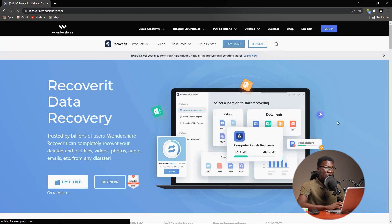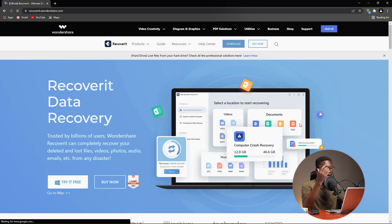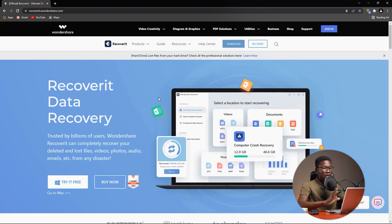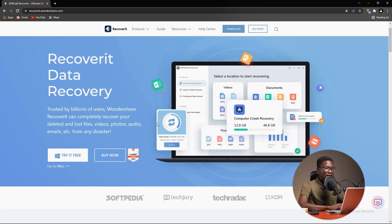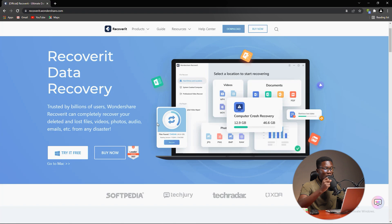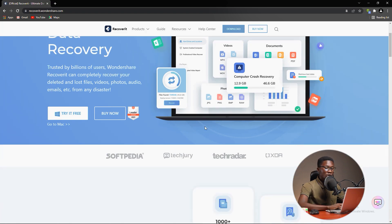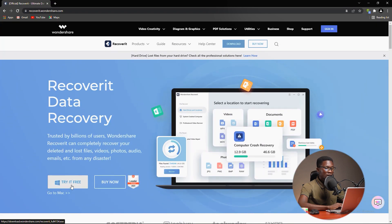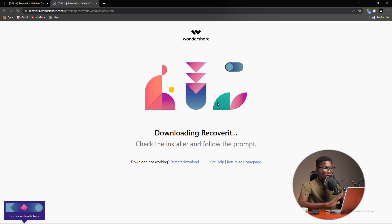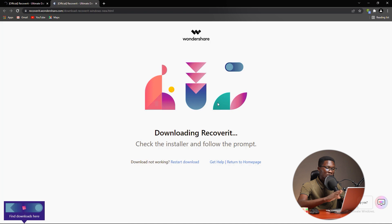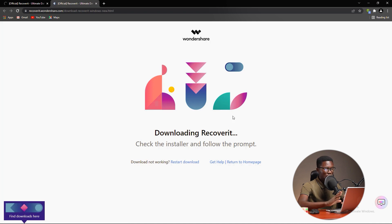You can also check the description for the download link. When you reach here, you can see that there is availability of this software for Mac and Windows. You can try it for free and recover up to 100 megabytes of data. So without further ado, let's click on try it for free. I'm assuming we're going to try it for free, but for full access I will input my license so as to unlock all the features.